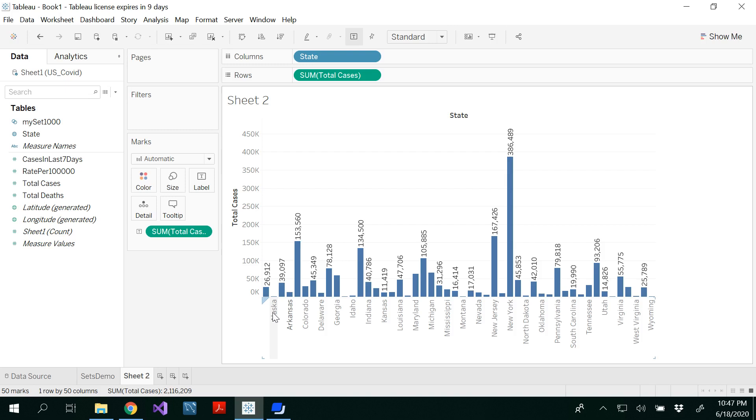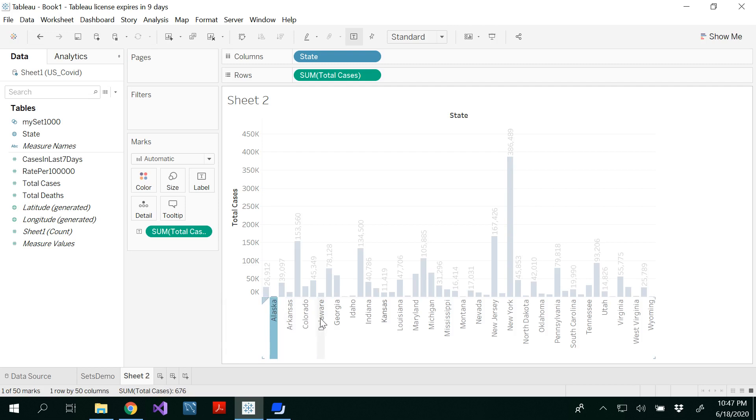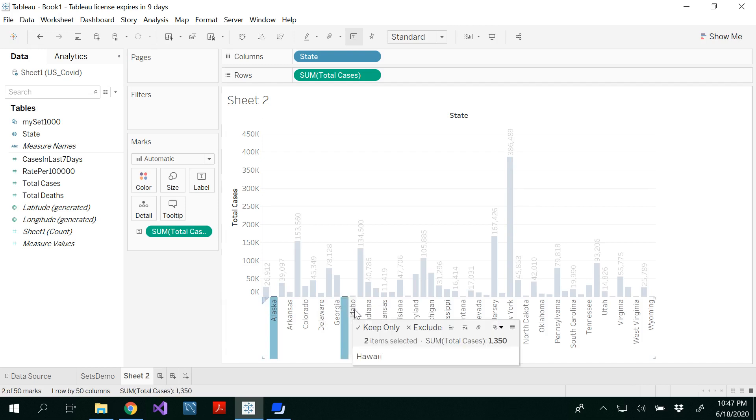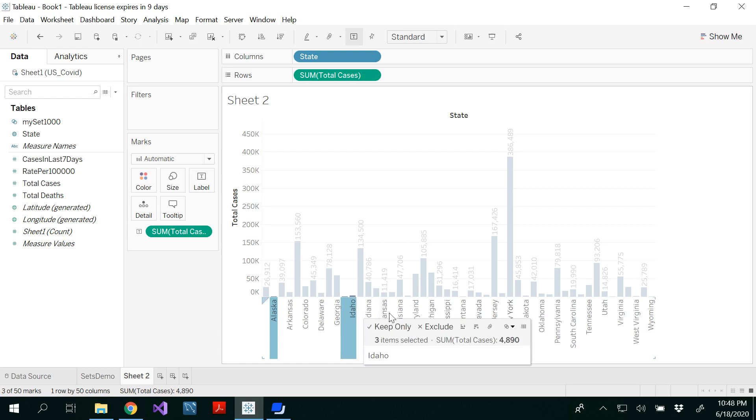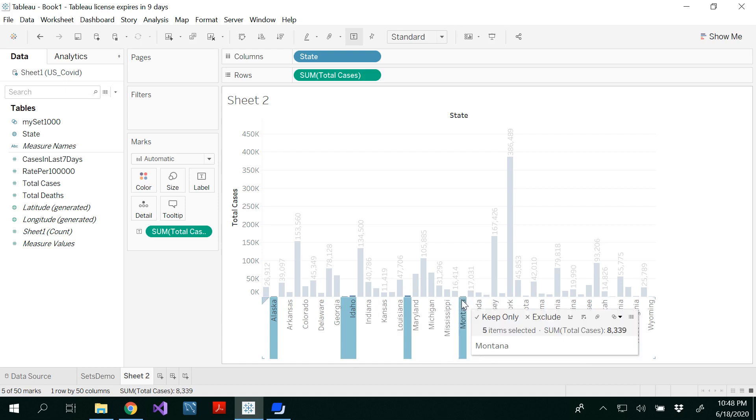For that, select Alaska and then hold the control key and then select the other states such as Hawaii. You have to hold the control key for multiple selection. Idaho, Maine, Montana, Nebraska.